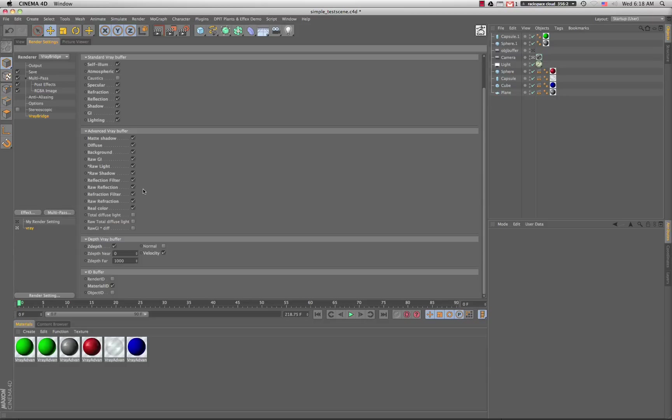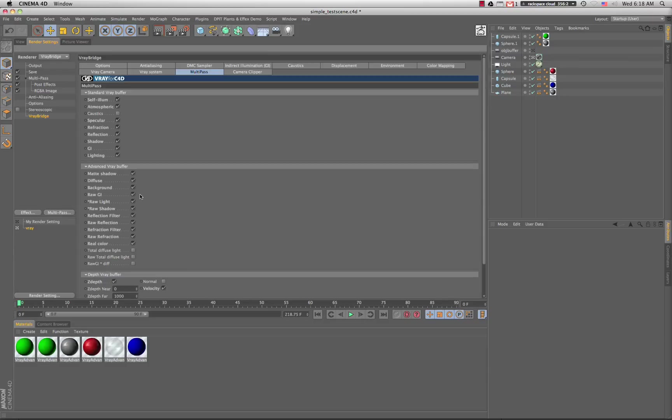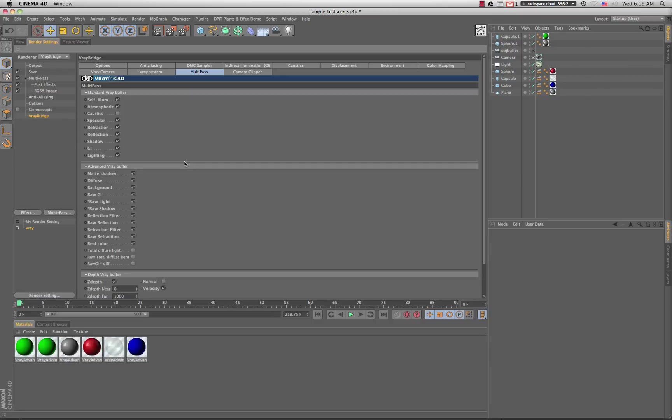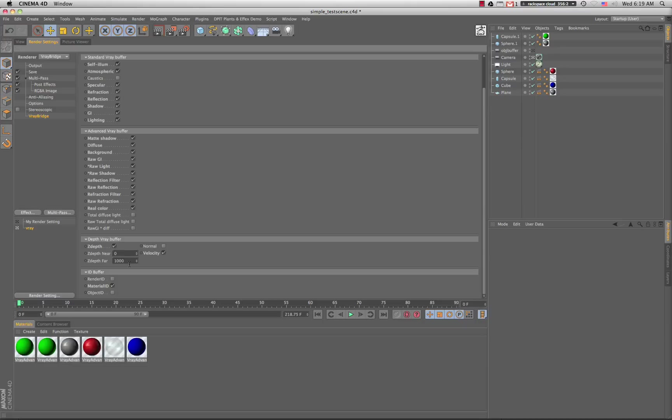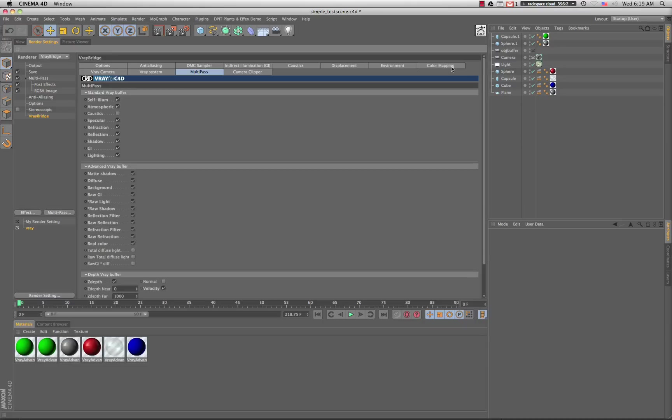If you think you might want Diffuse or Matte Shadow or any of these other passes, go ahead and add it and it'll make your life easier if you're dealing with 40 some odd scenes. We're also including this Material ID pass because we could not get the object buffer to work with render ID. Material ID was a good solution for us.